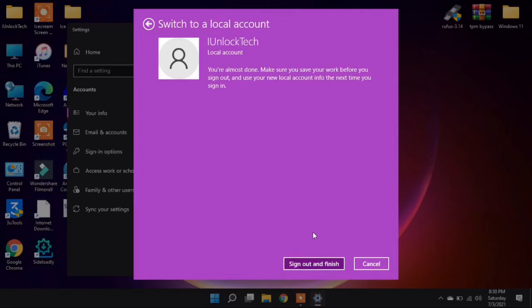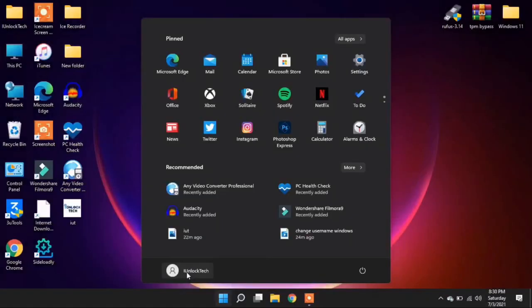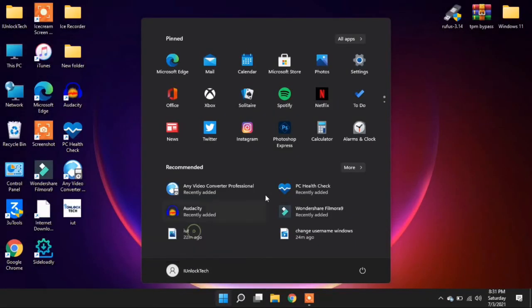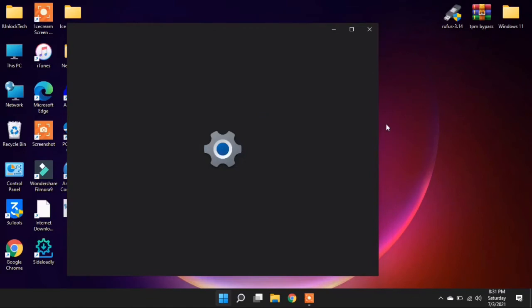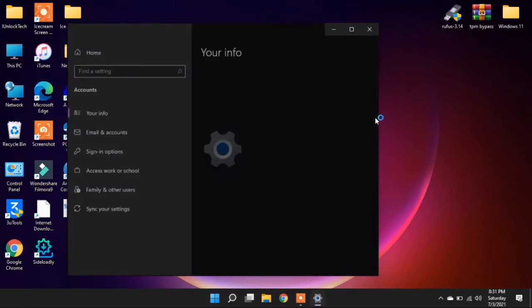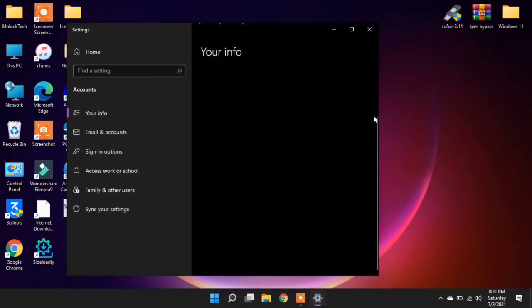After clicking this, your PC will go to the lock screen mode. And after that, you can go to change account setting option again. Now here you will see your account will be logged out.